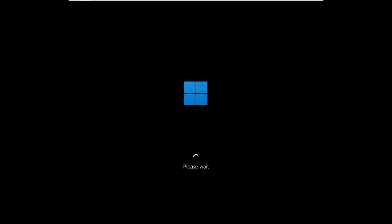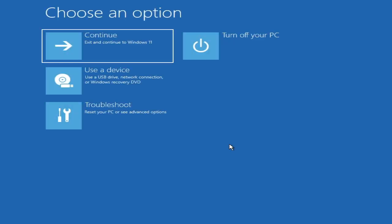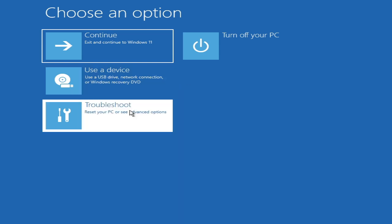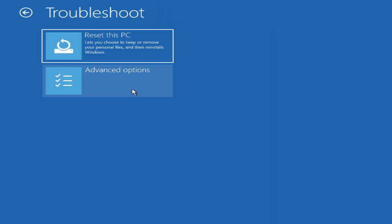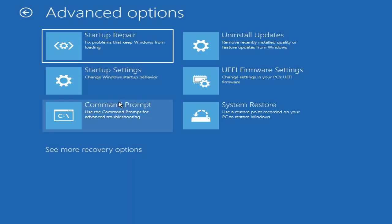It will load up and you will get a blue screen that says Choose an Option. Here you have to go with Troubleshoot — click on Troubleshoot, then click on Advanced Options, and then click on Command Prompt.